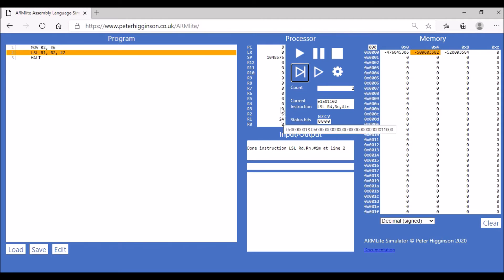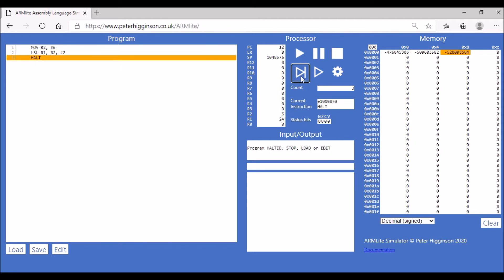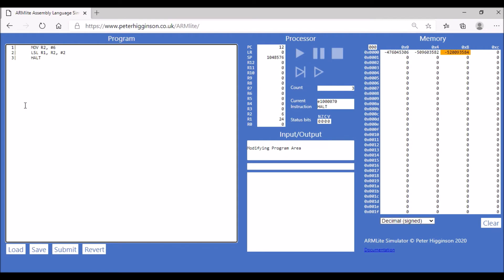The program then halts. We also have a logical shift right. Instead of multiplying, that's dividing. Let's modify this code now. Let's do LSR and let's change our value to 20. Now we're shifting two bits to the right, and therefore we'll be dividing by four.